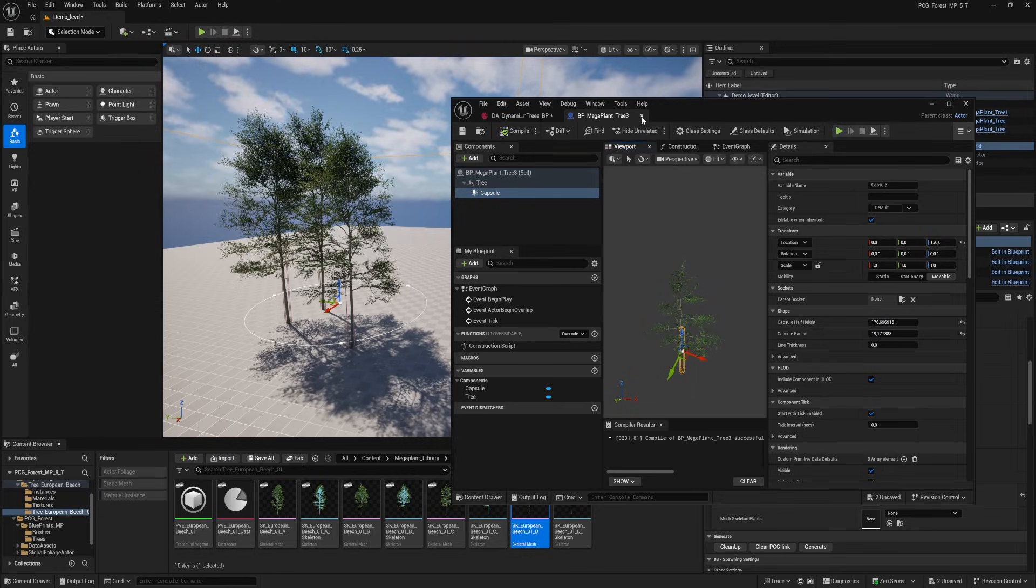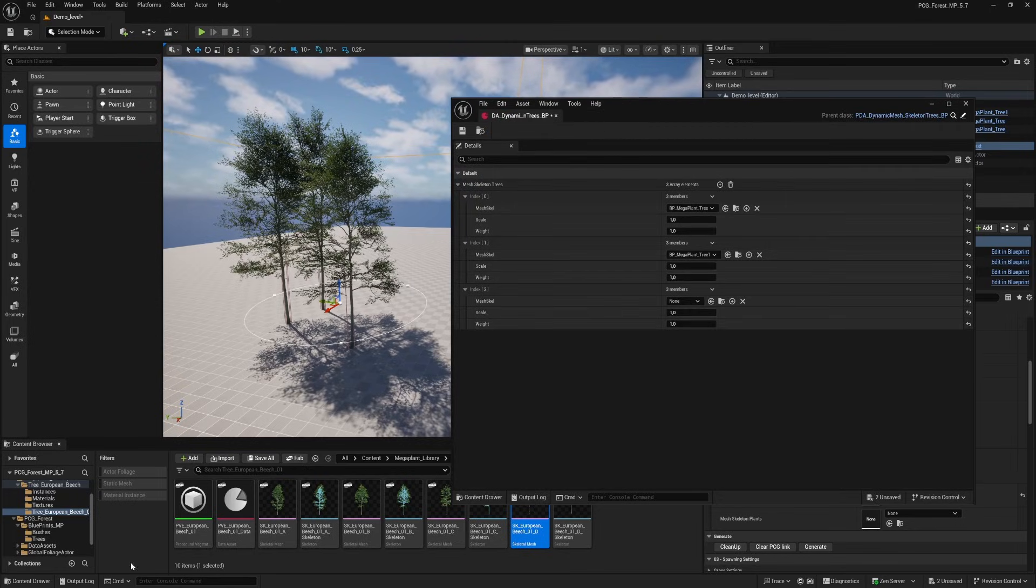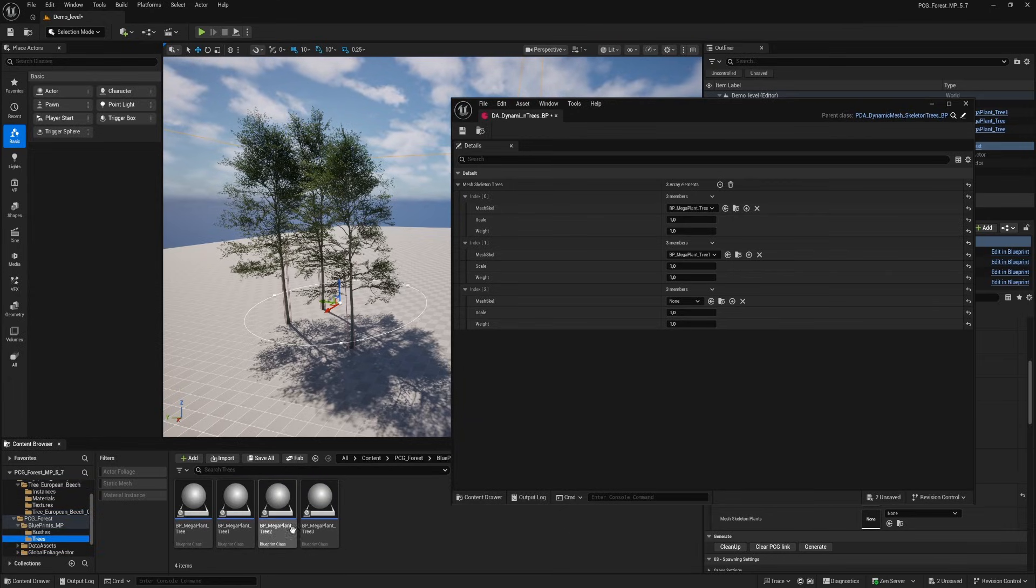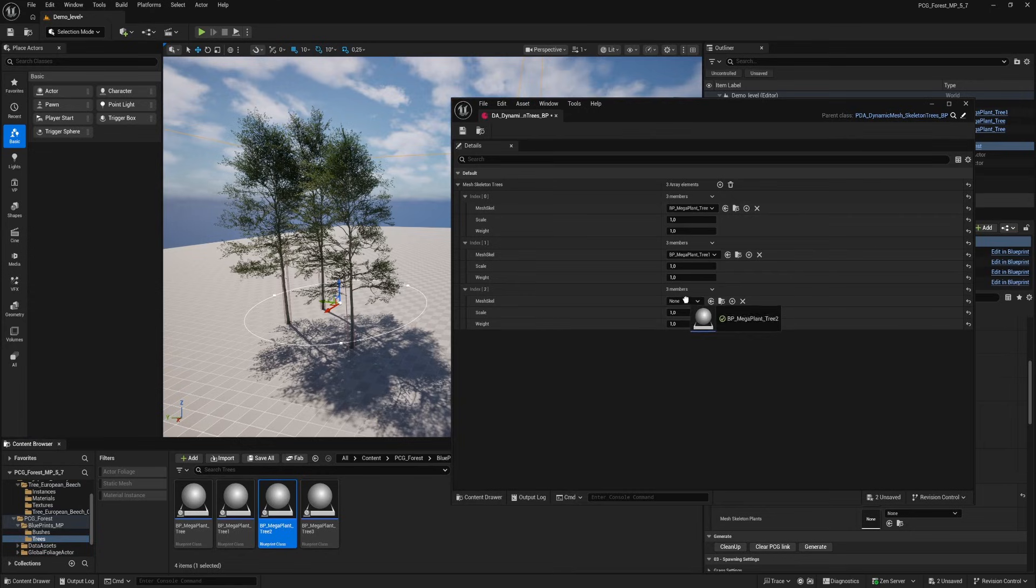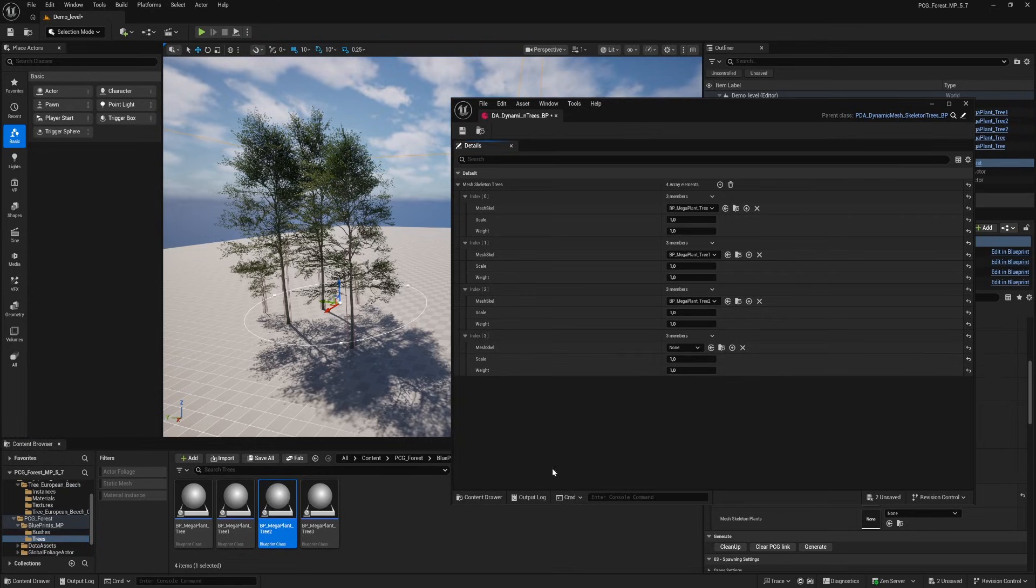When we have all our blueprints filled with the skeletal trees we go to our data asset and drag our just made blueprints into the slots. And we can change our scale and weight to how you want it to appear in the PCG.